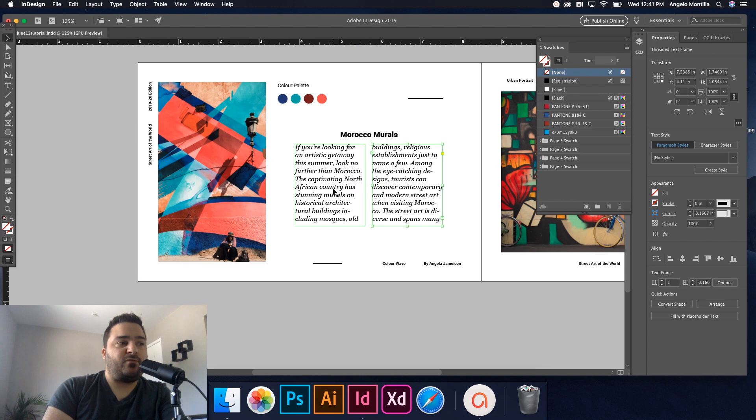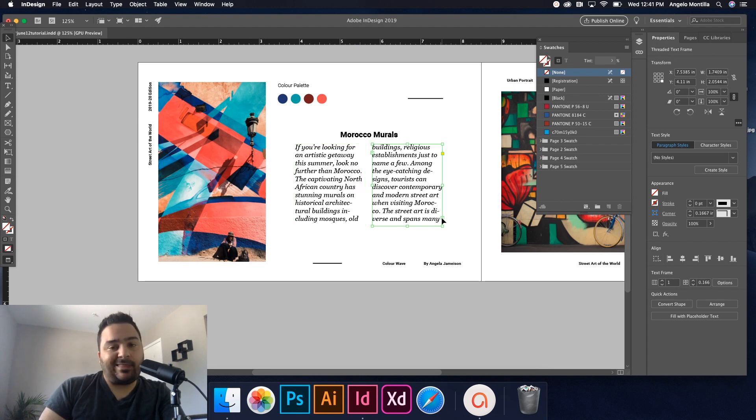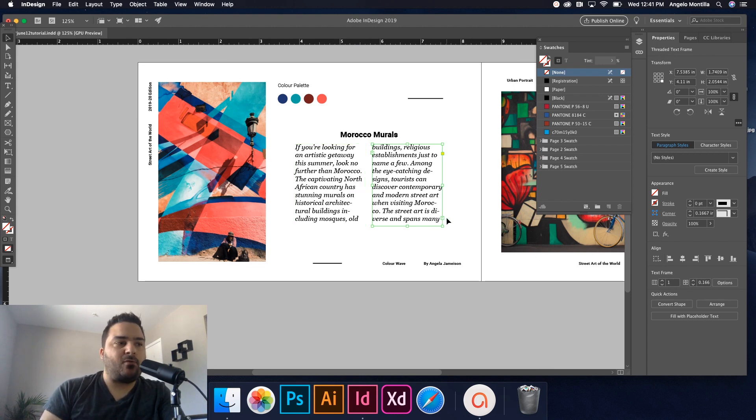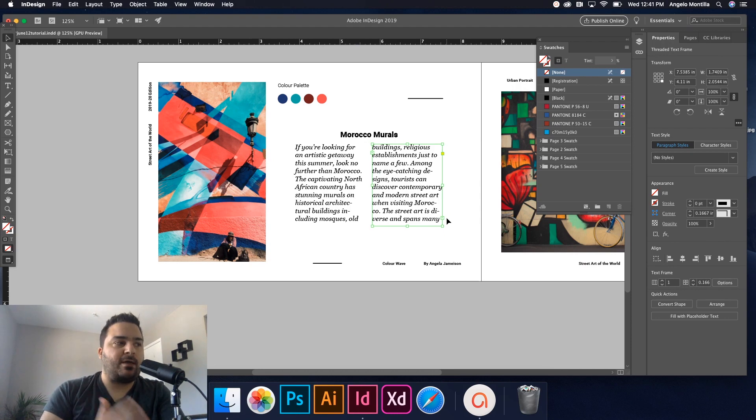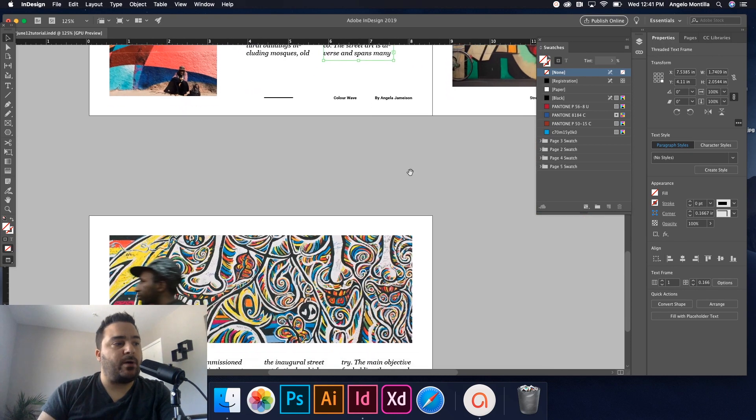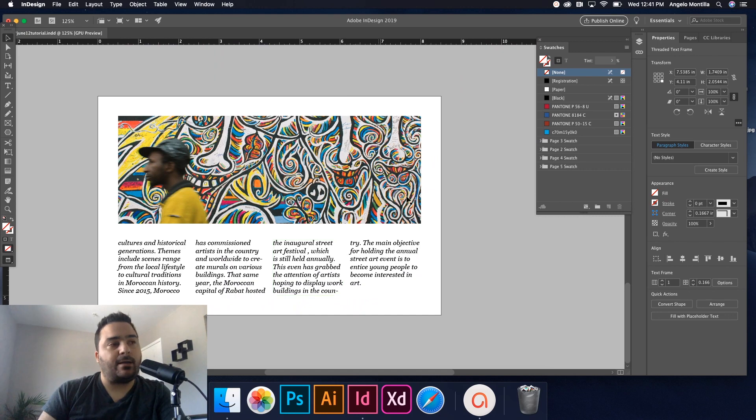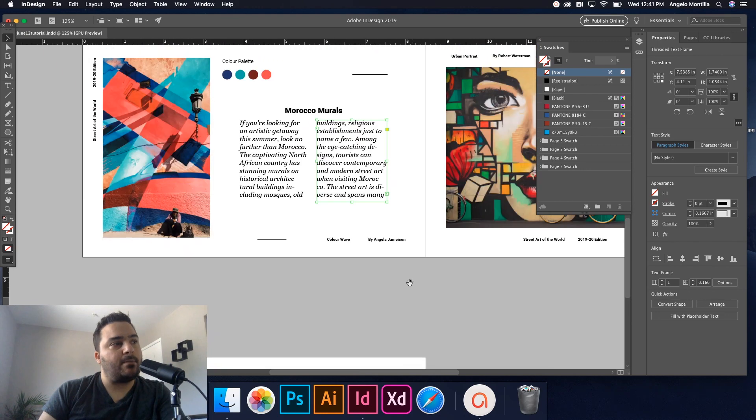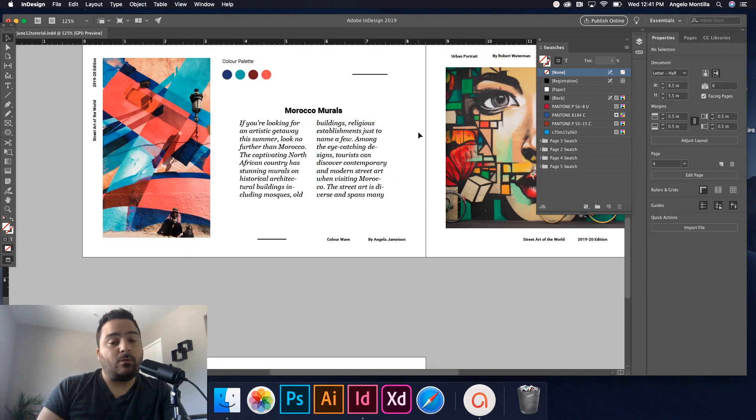And there you go. See how it went right through? So I've linked those boxes beforehand. Now you could import this text before and then link the boxes. I just like doing it beforehand so I know for sure once I import it, it flows into all the text boxes that I've linked up.